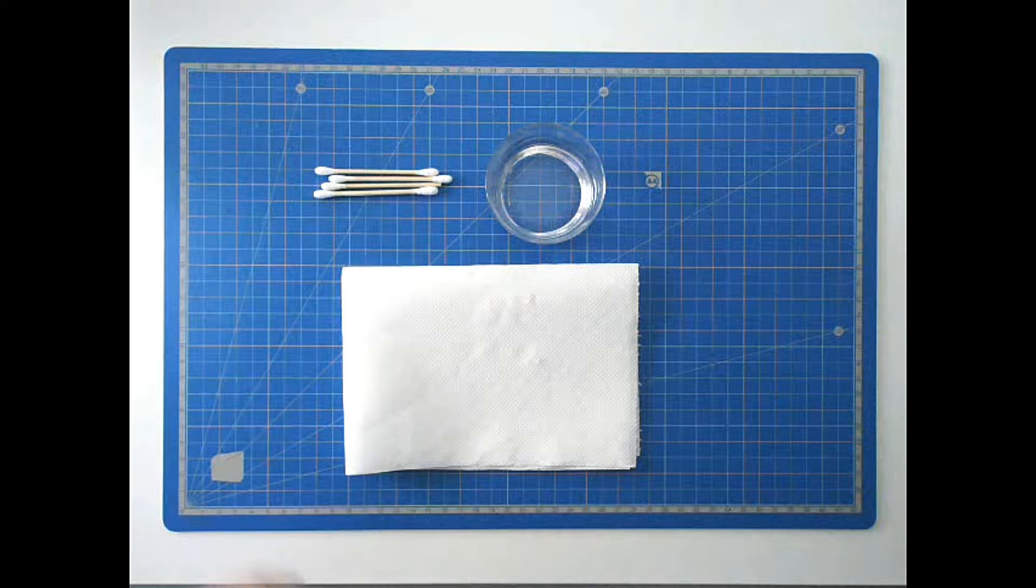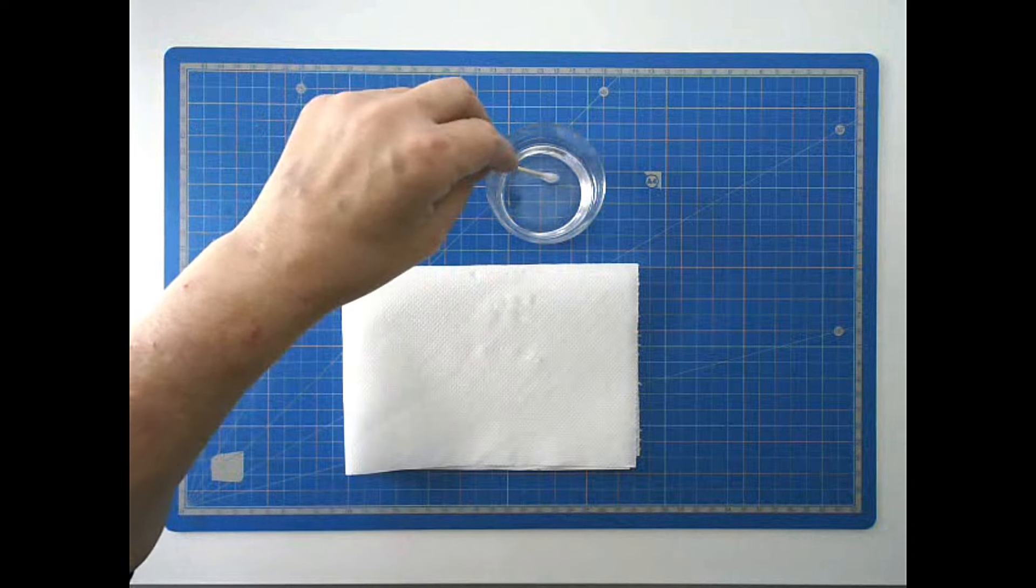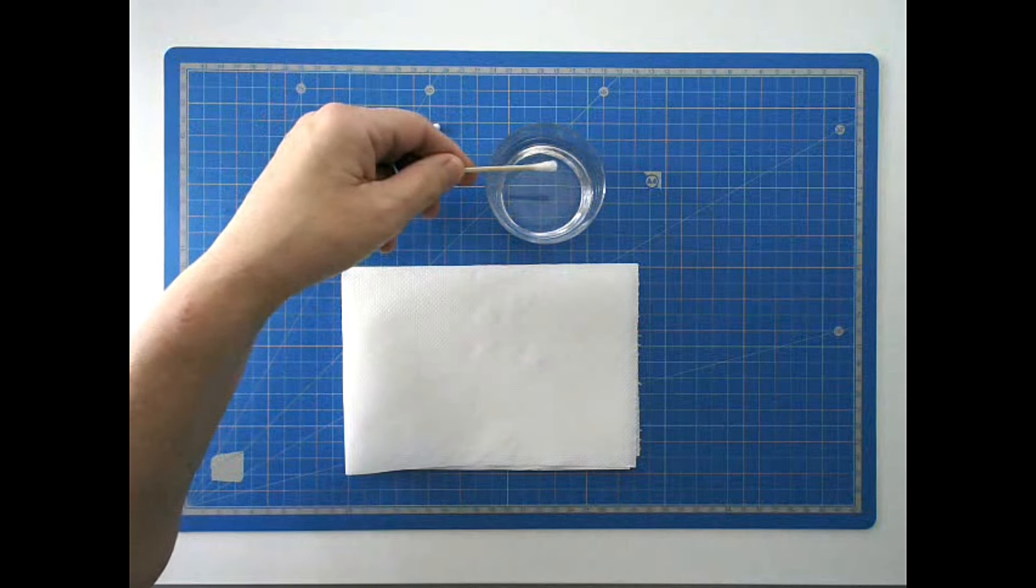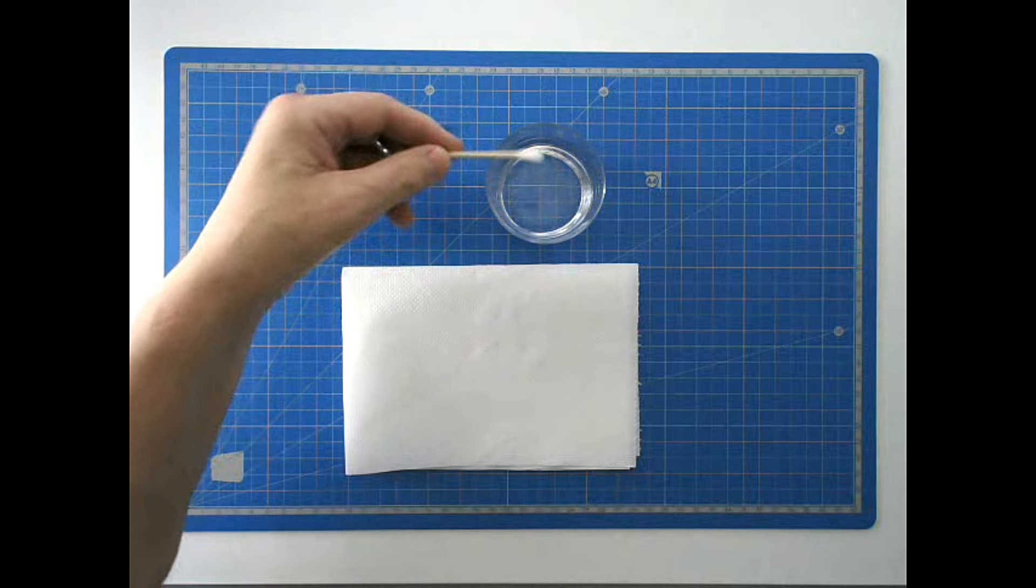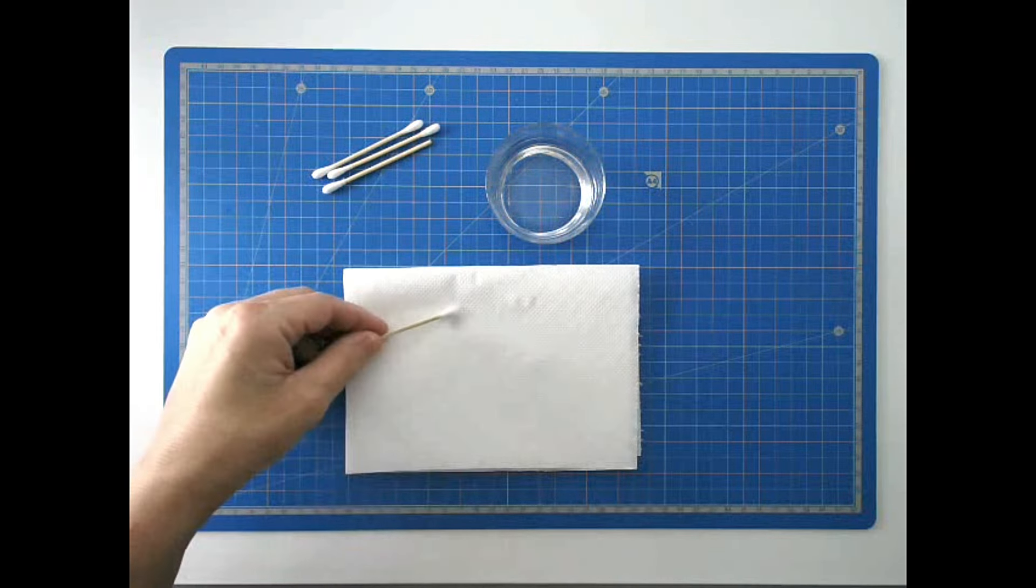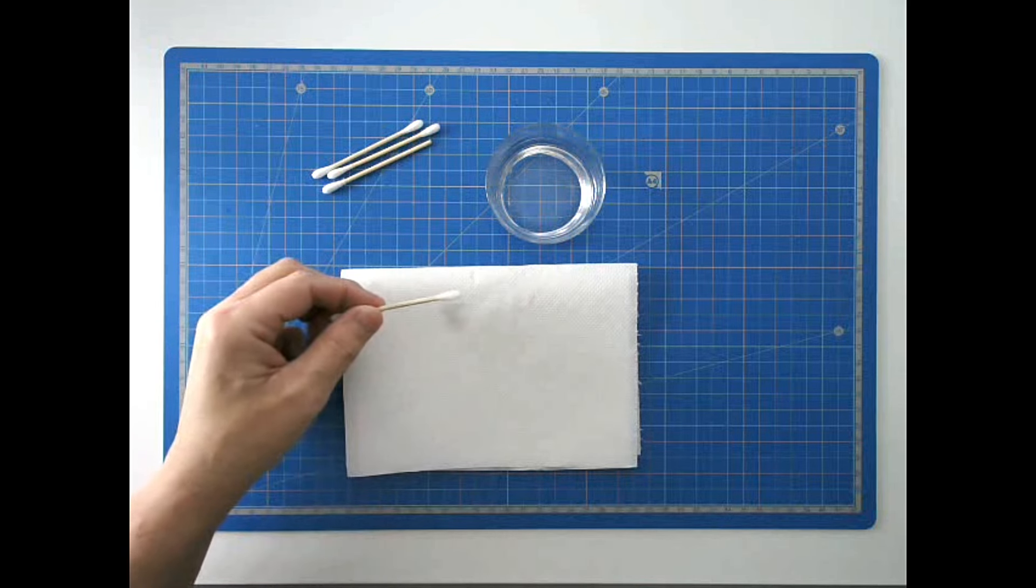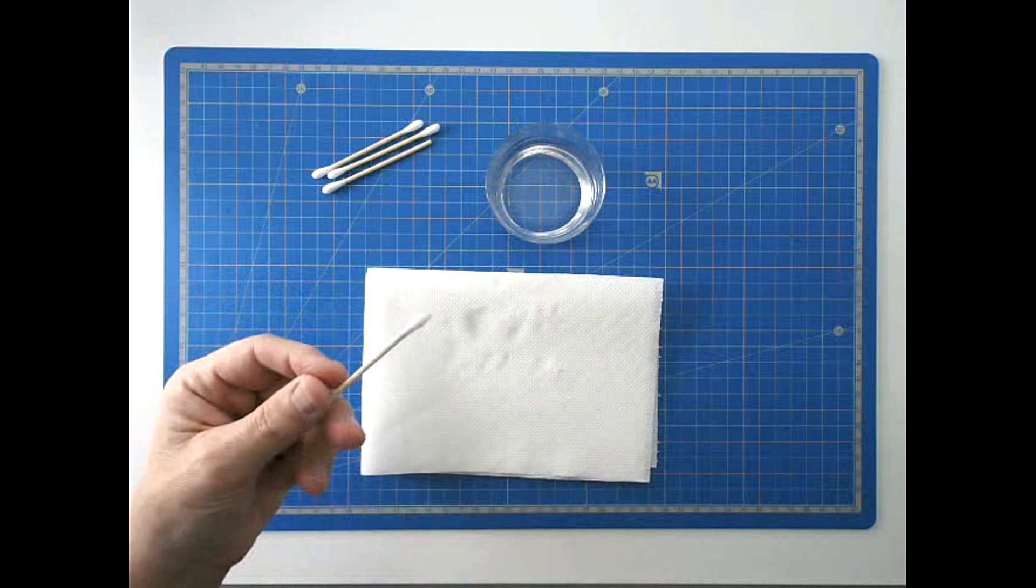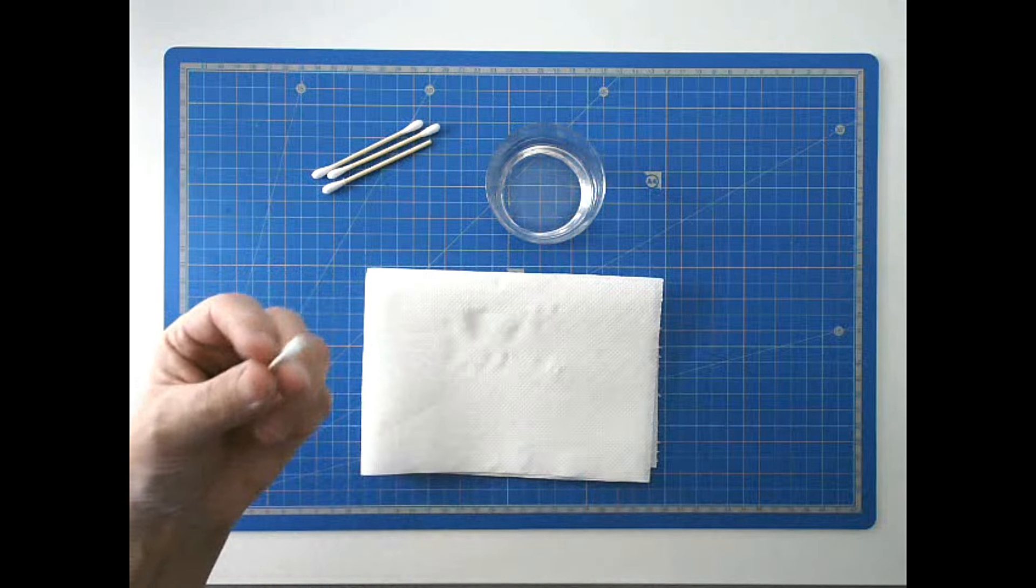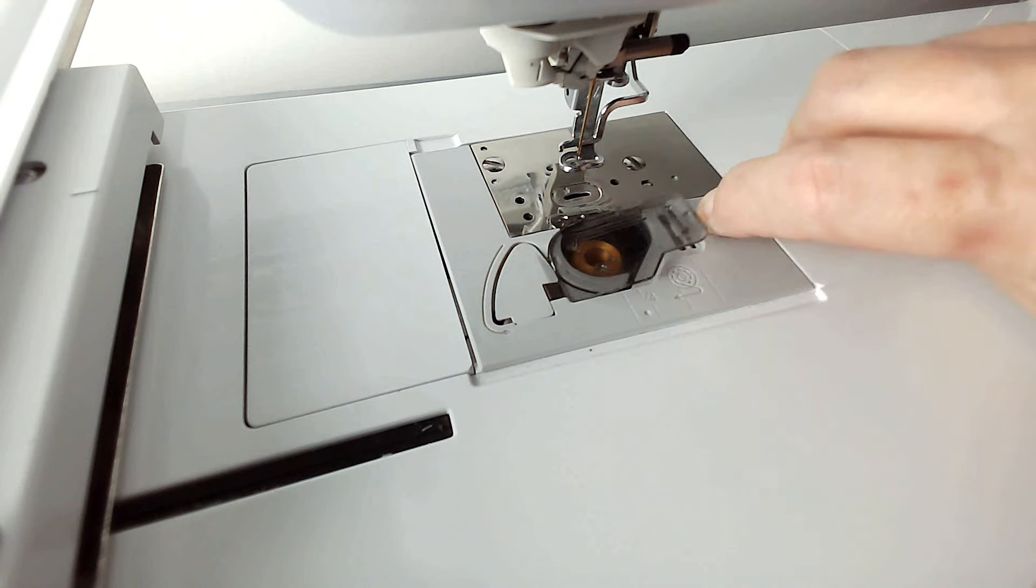You're going to unplug your embroidery machine before you start, take a cotton bud, dip it into your rubbing alcohol or cleaning alcohol, whatever you call it wherever you're from, and then you're going to blot it on the kitchen towel because we want it damp, not saturated. Then we're going to clean out the race with this.